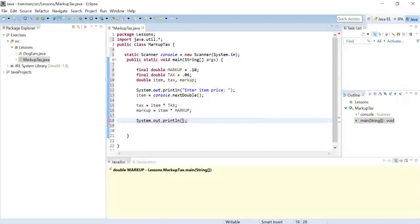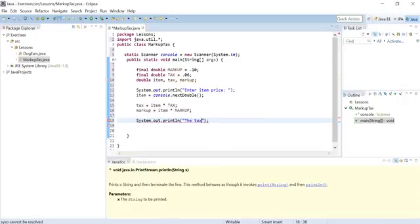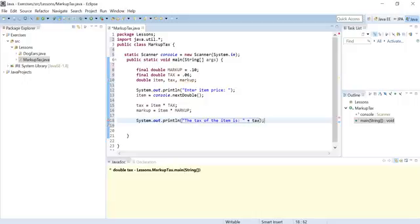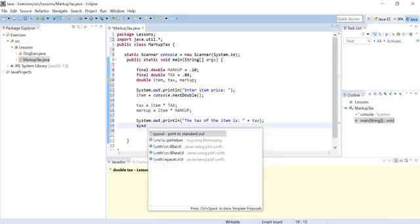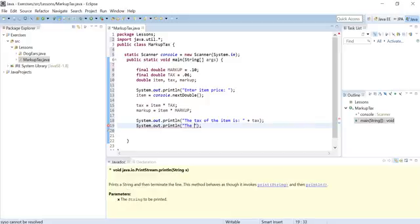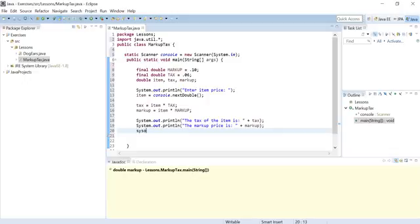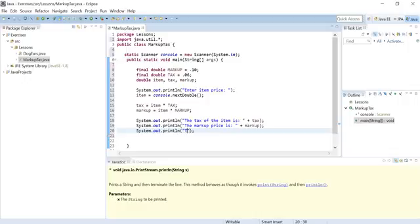Now let's do the printouts. We print: "The tax of the item is" plus tax — that gives us the tax of the item. Then we print the markup price. The markup price is the percentage by which they increase the item so they can make a profit — everybody does that.